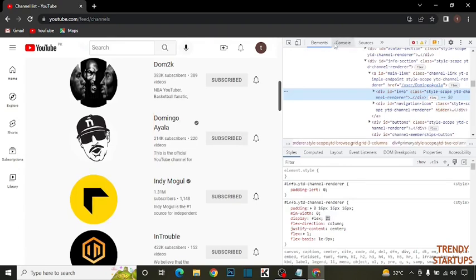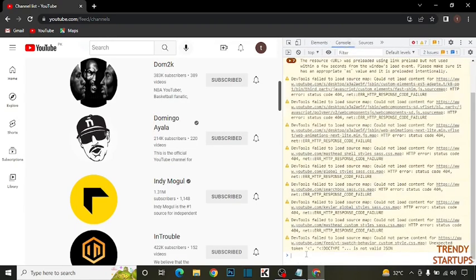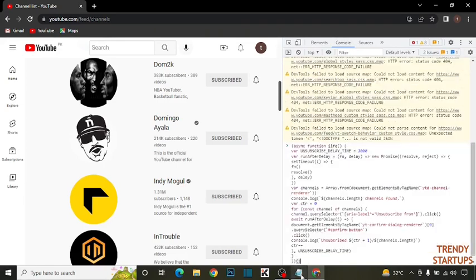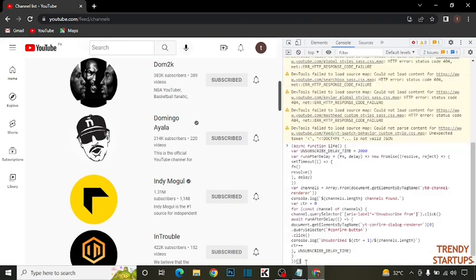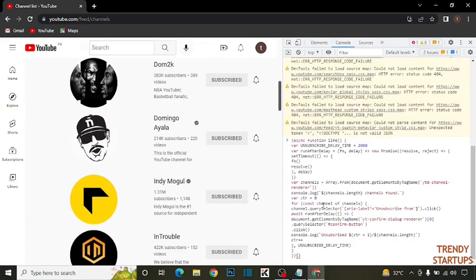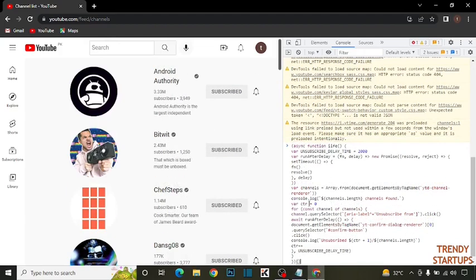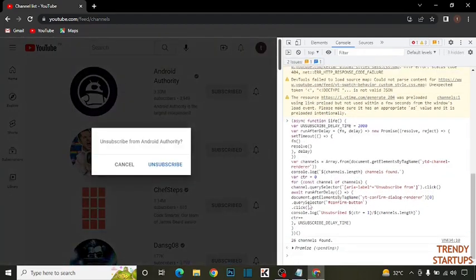And here you can see the option of console, click on console. Now enter here this link. You will get this link in the description of this video and simply click on enter.